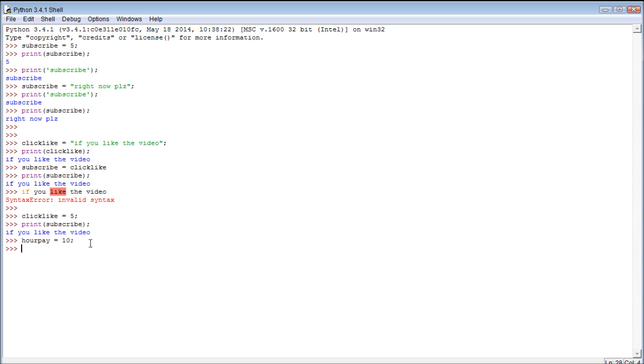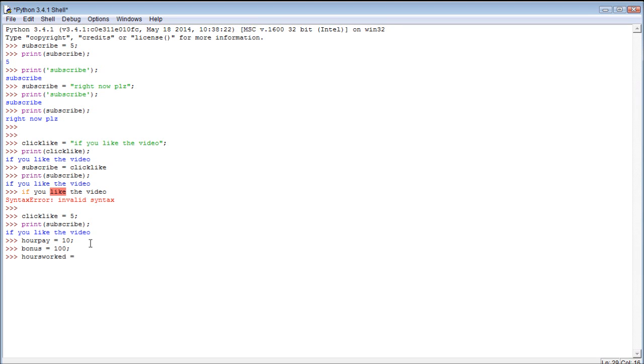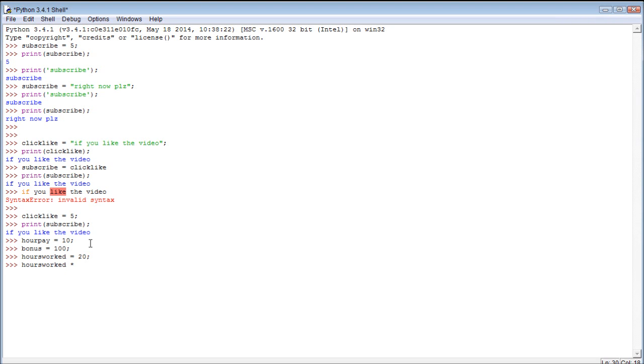So then we can say a bonus of 100. Then we can say hours worked is assigned the value 20. So it's basically saying we've worked 20 hours, we get paid $10 an hour, and we have a bonus of $100. So to do math this, we could say hours worked multiplied by our pay plus the bonus. And we get the final value 300.